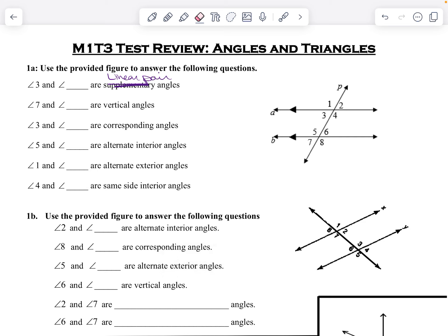For angle three, the linear pairs would be angle one or angle four. The vertical angle to angle seven — that's straight across — would be angle six. For corresponding angles for angle three, since it's bottom left, down here is also bottom left, so that's angle seven. We have angle five, and we want alternate interior angles, so alternate interior would be angle four.